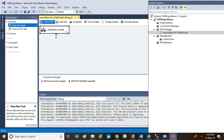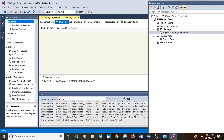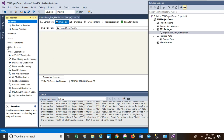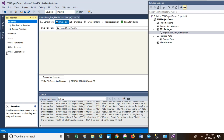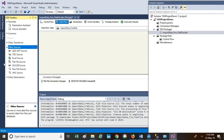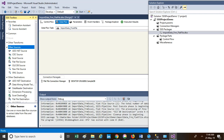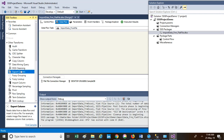Once the Data Flow Task has been dragged and dropped, just double-click on it. Once you double-click, you come to the Data Flow pane and the toolbox also changes. The tasks provided in the SSIS toolbox change as well. Here you can notice tools related to sources — these are the sources from where we can extract or pull the data. Then there is a list of destinations where we can put the data, and a list of transformation tools which we can use to transform our data into the desired format.